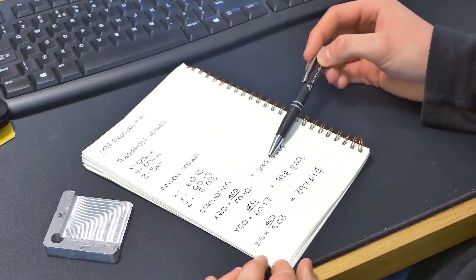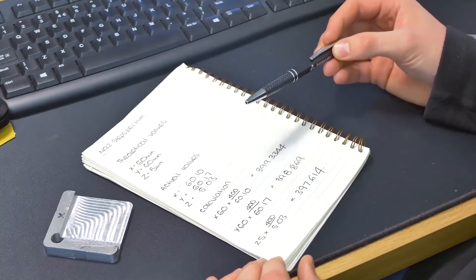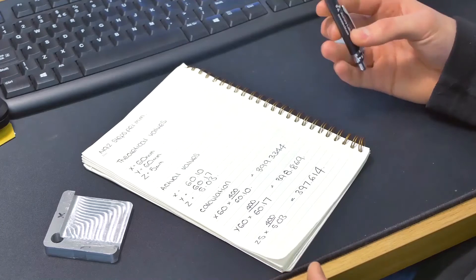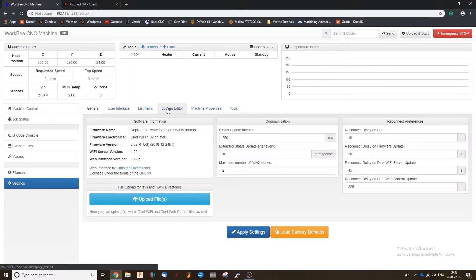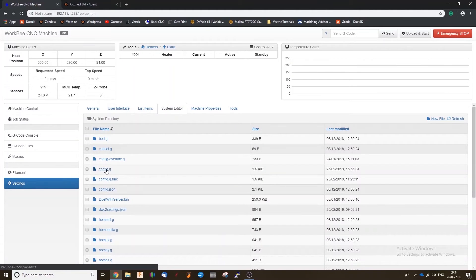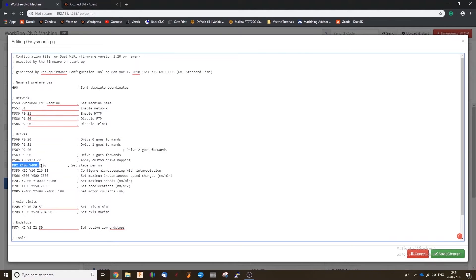We're going to take these new values and enter them into our Duet web control. So under settings, you'll find the system editor. So if you go onto that, config.g. And we're interested in the M92 command, which is this one here.